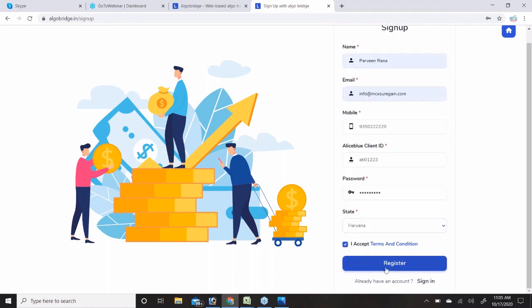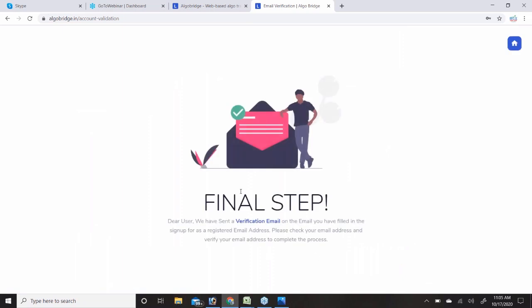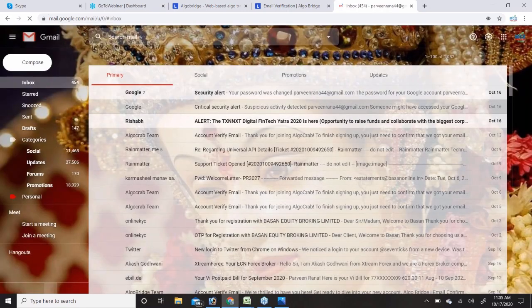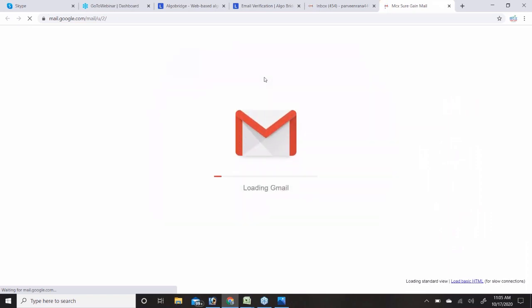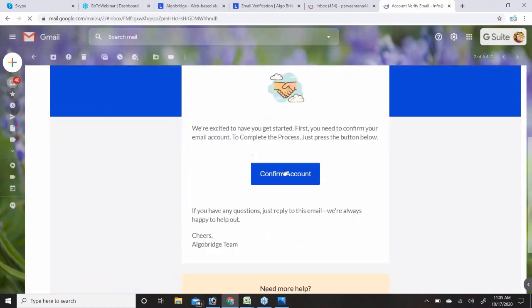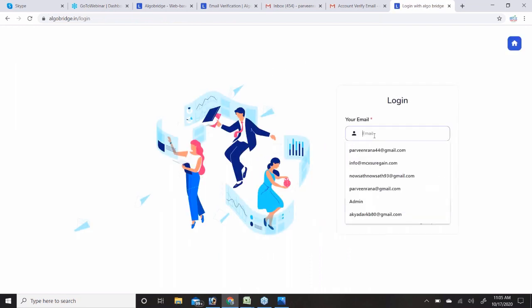Once we fill in the details we need to click on Register. After clicking Register you will get a message that you have to go to your email to verify your account. On your email account you will get an email verification link — you need to click on Confirm Account. Once you do that your account will get created and you can log in successfully to AlgoBridge.